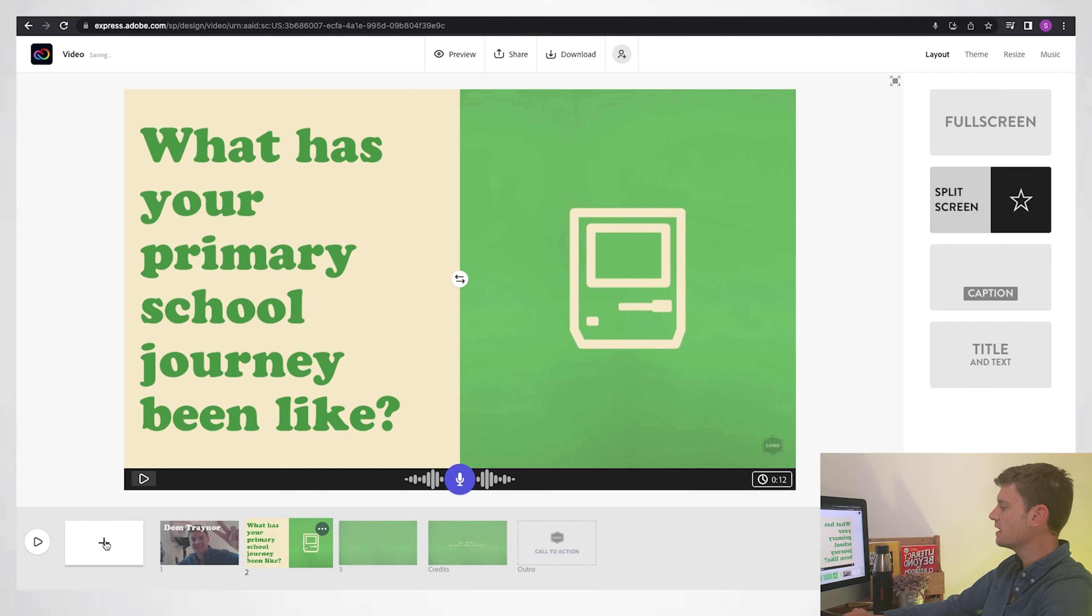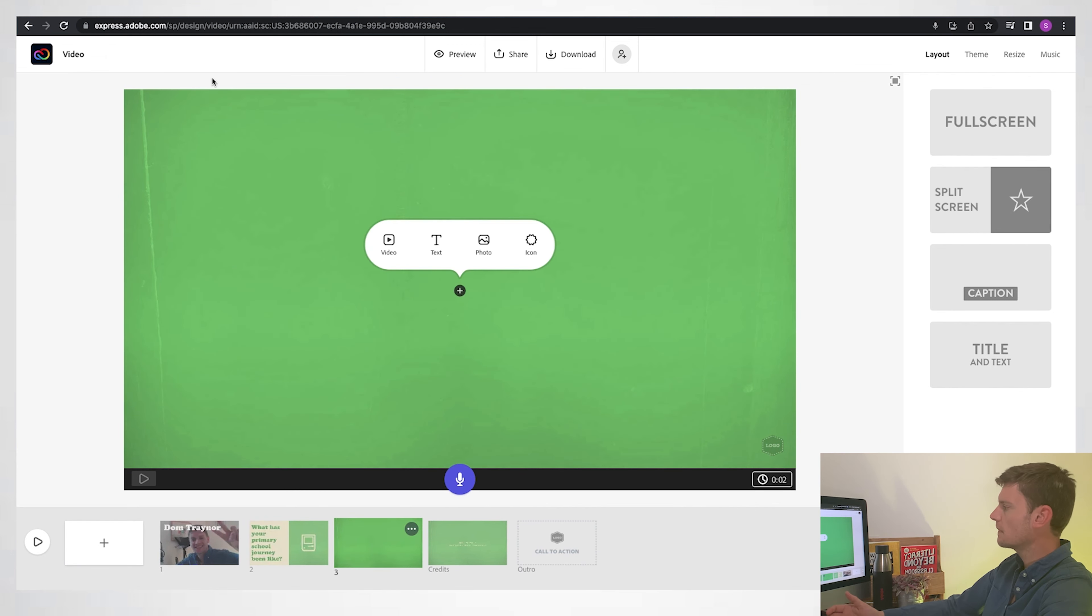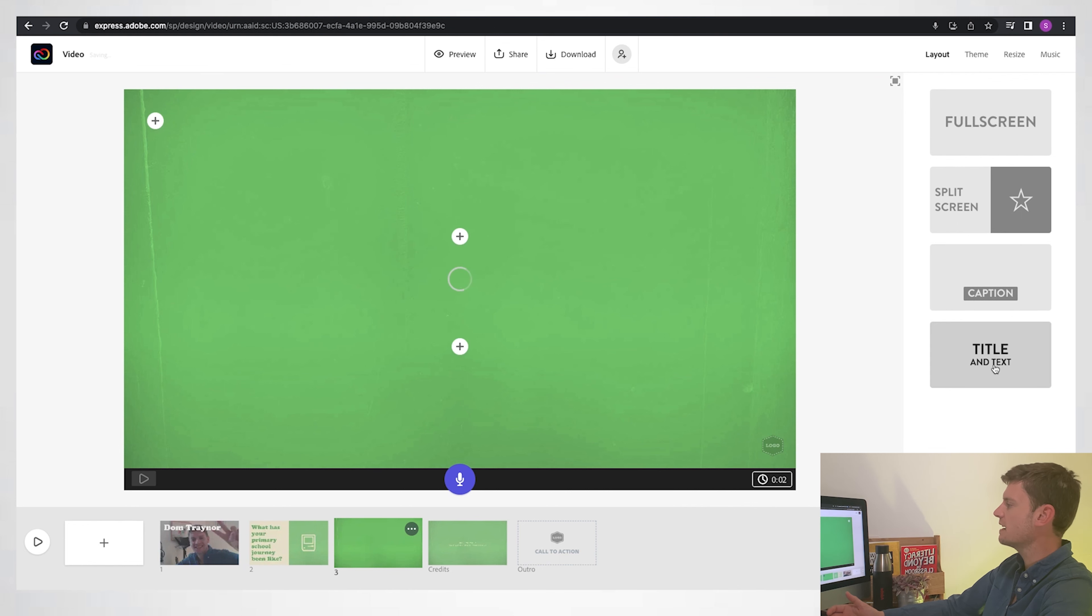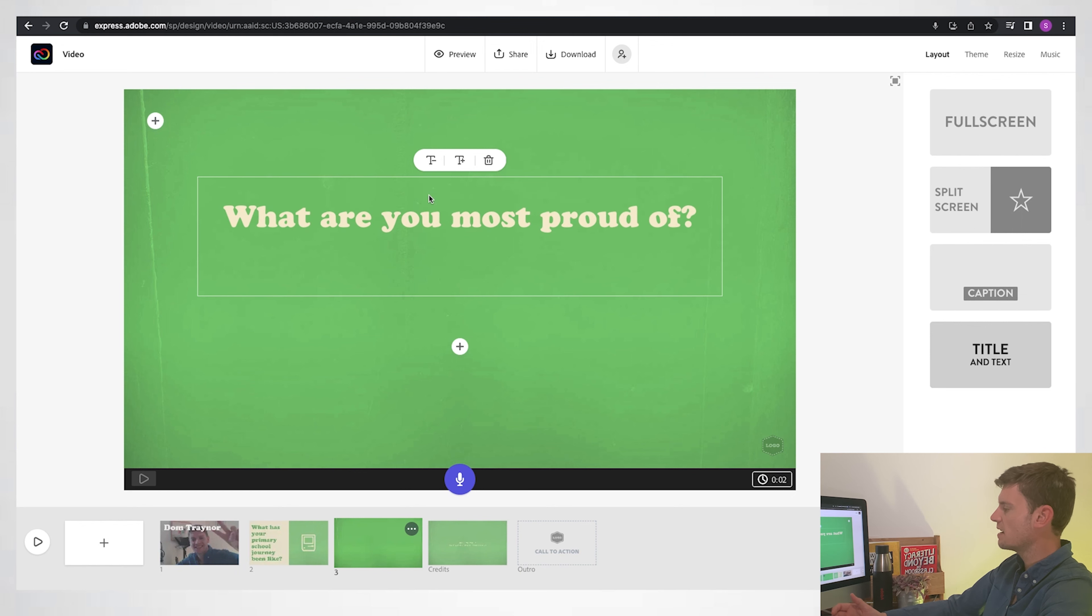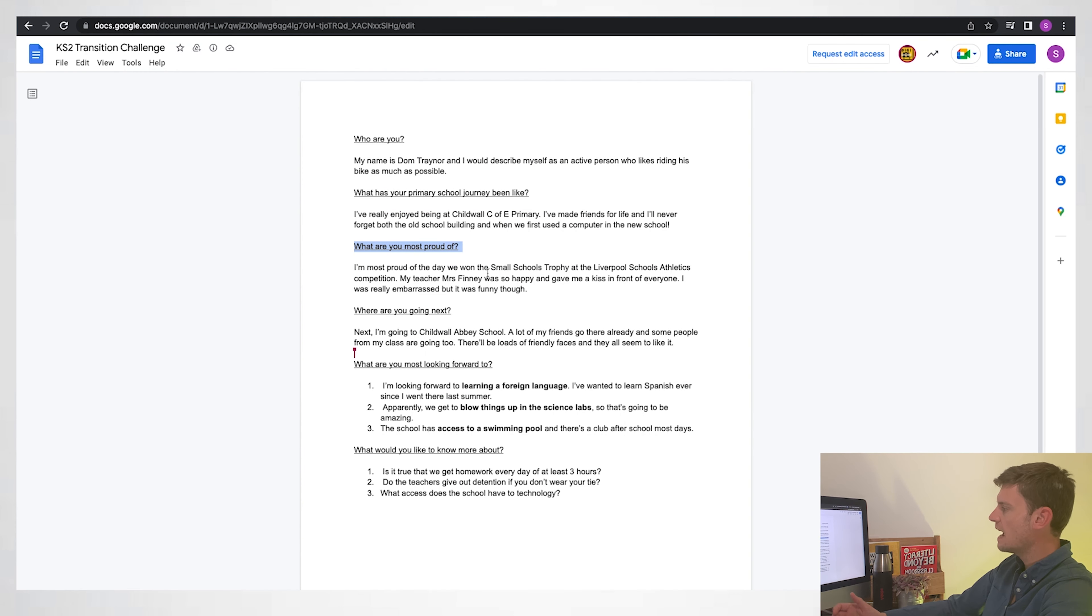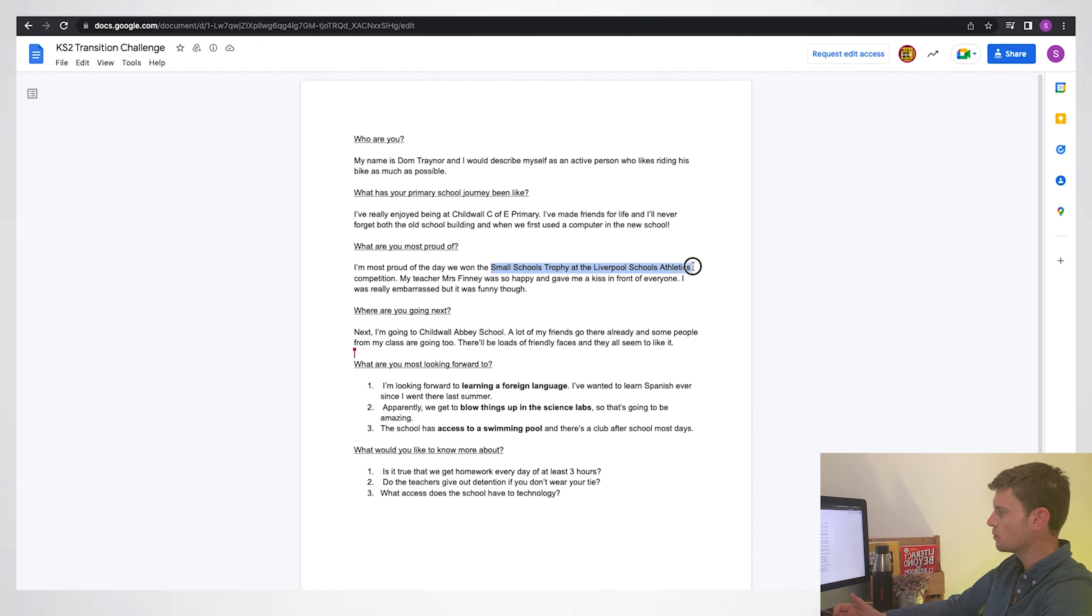I'm going to go on to the third slide now. I think I'll do title and text. This will be my title: 'What are you most proud of?' Maybe I'll bring down the size ever so slightly so it's all on one line. And then also I'm going to get this section of text here because this is one of the things I like to do: I like to highlight things.